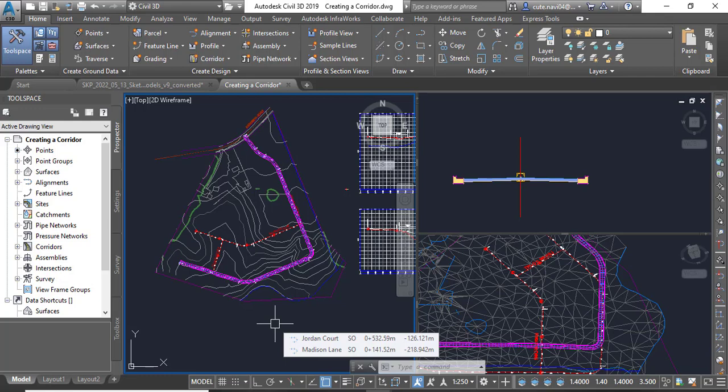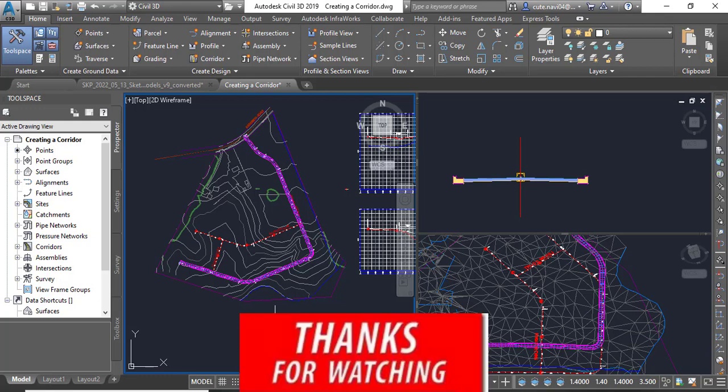Step number five: save and close the drawing. So it is very simple to create a corridor for any road, but it will be done when you have alignment, profile, and assembly which you are going to apply for the road.